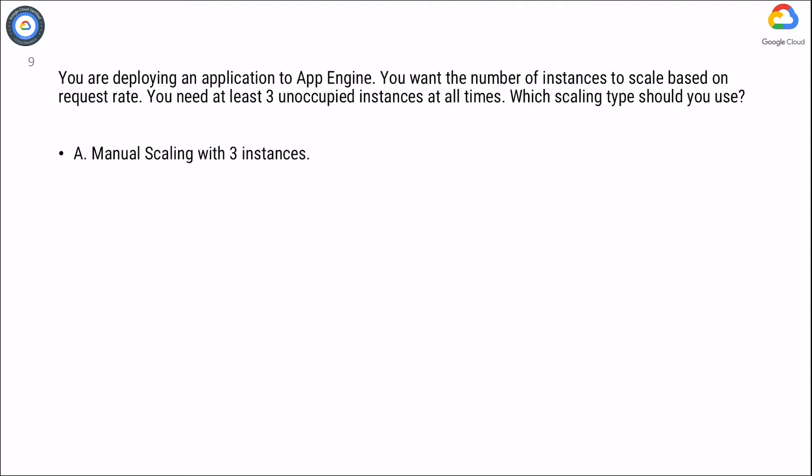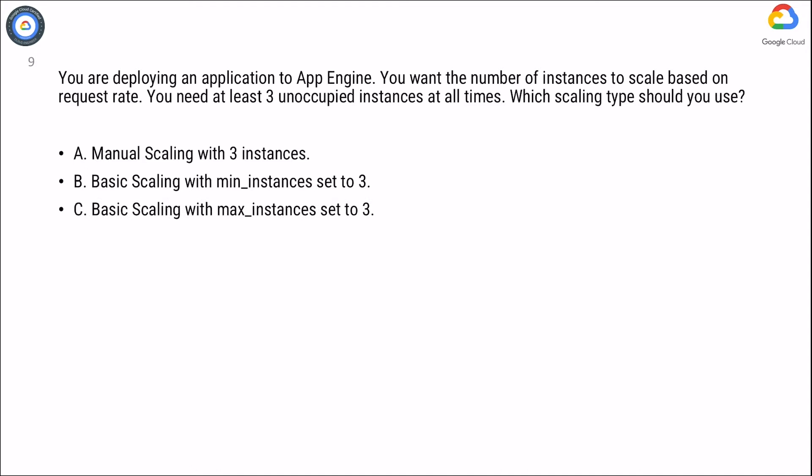A. Manual scaling with three instances. B. Basic scaling with min_instances set to three. C. Basic scaling with max_instances set to three. D. Automatic scaling with min_idle_instances set to three.